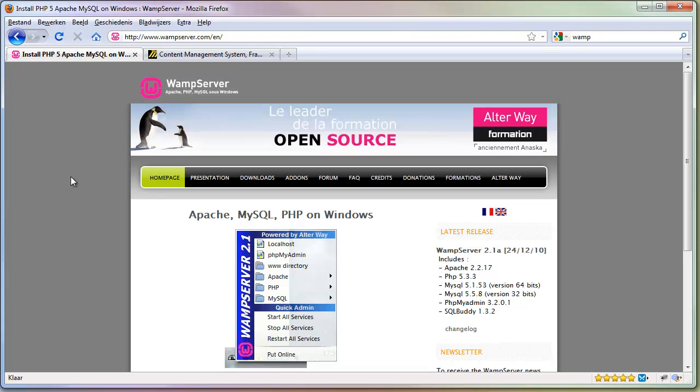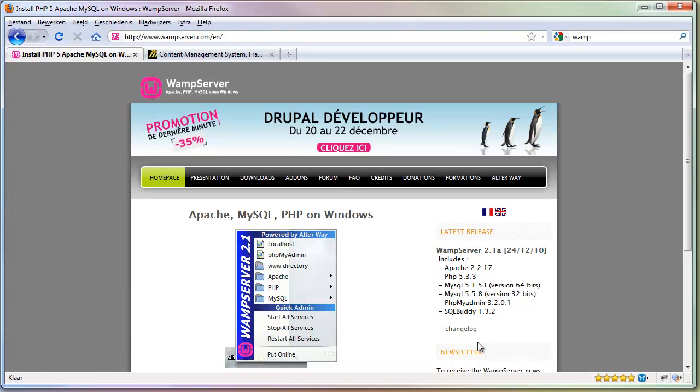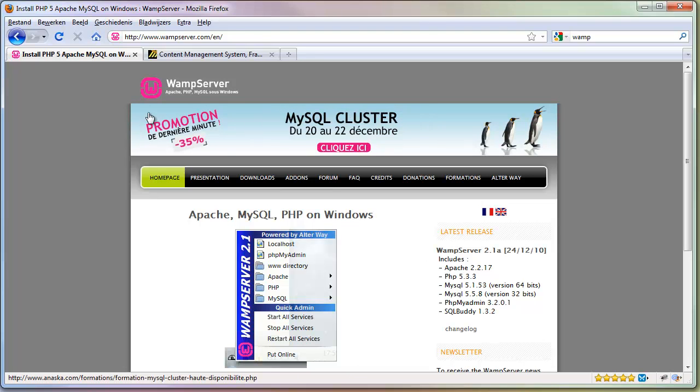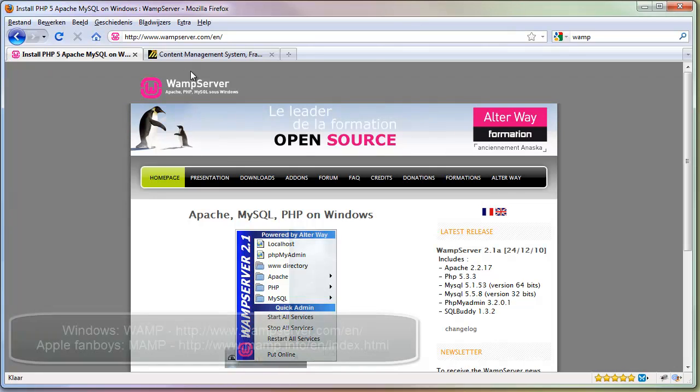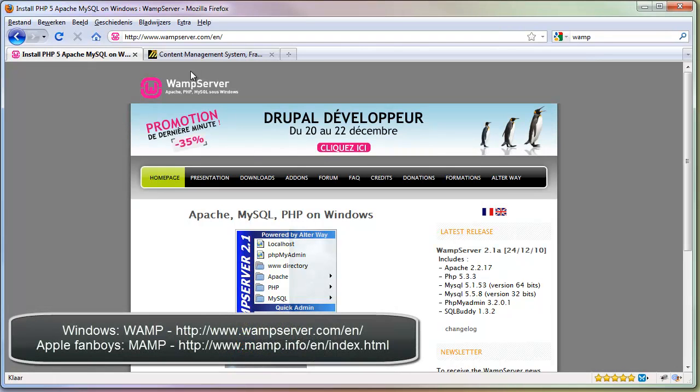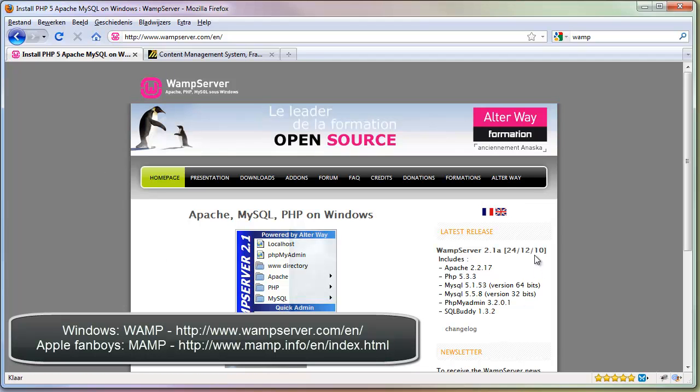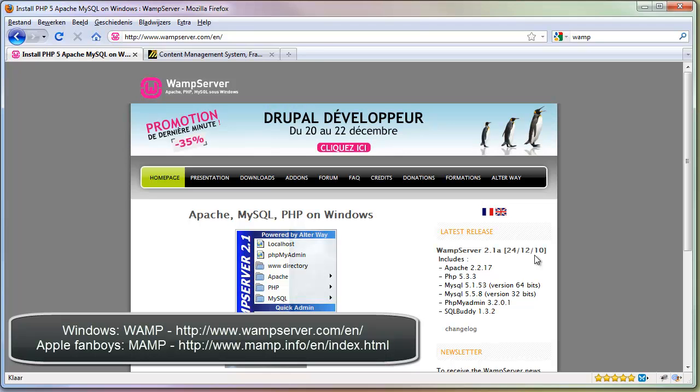First we need to have a ModX install. I'm going to install a ModX website locally using WAMP on Windows. If you're on Apple you can use MAMP. This will allow you to create a virtual PHP database on your computer and virtual server so you can create your website offline, and once it's finished you can put it online.